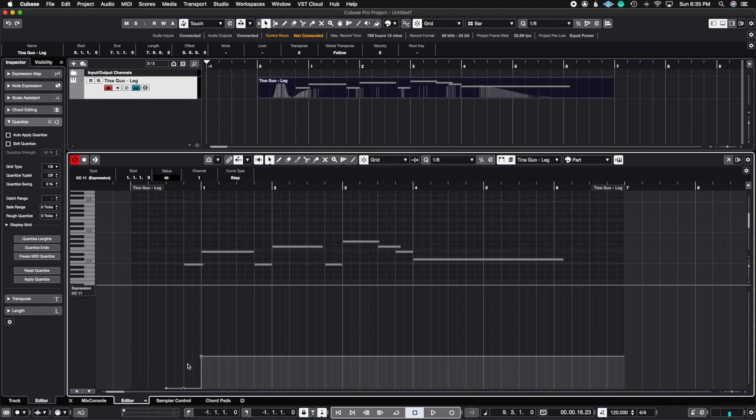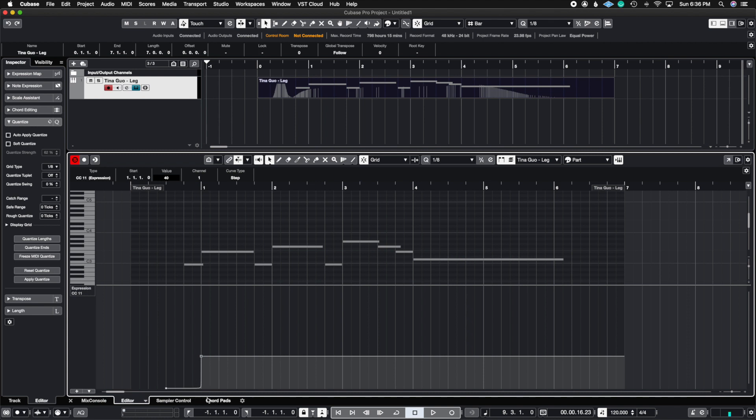So the way that we achieve the same ramping effect is if you don't see this little dot here, this little dot is going to allow you to create these curves. If you don't see it and at first I didn't see it either until I switched this one setting.